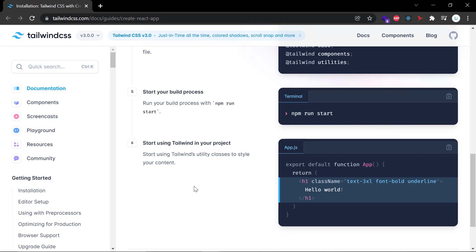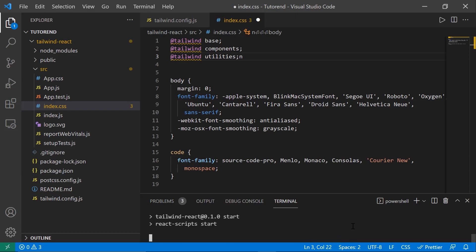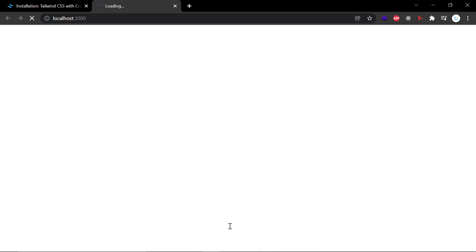Our next step is to start our project and see the result in the browser. After that we will use some Tailwind CSS classes to verify that Tailwind CSS is working. To run the project the command is npm run start, or simply npm start. This will run our project and we can see our app in the browser.